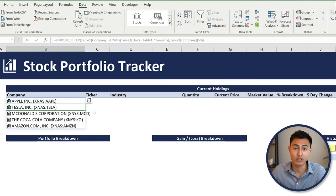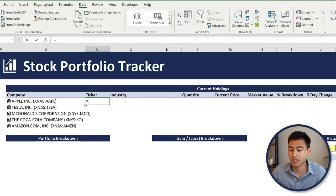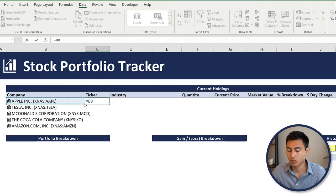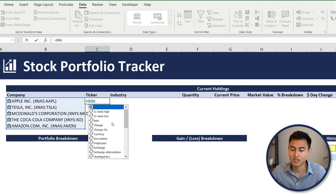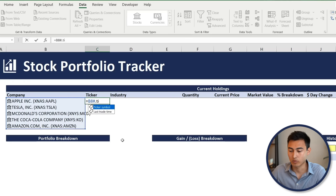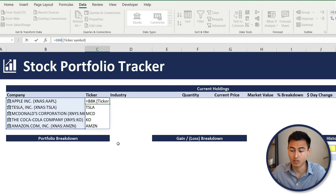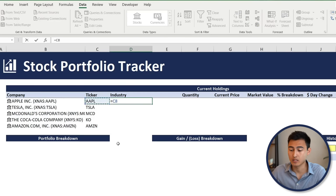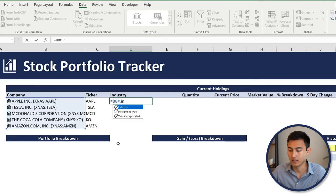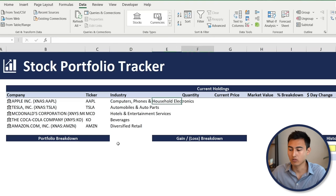For the ticker symbol, type equals, select the company name cell, add a number sign, a dot, then type 'ticker symbol' and press Tab and Enter. The number sign makes the formula spill down so new shares are automatically included. For the industry column, it's the same approach: equals, company, number sign dot, 'industry', Tab, Enter.